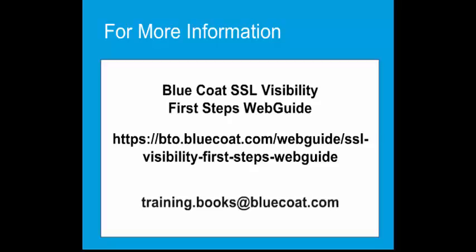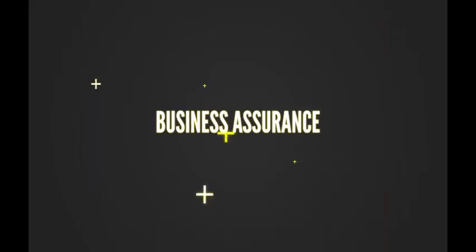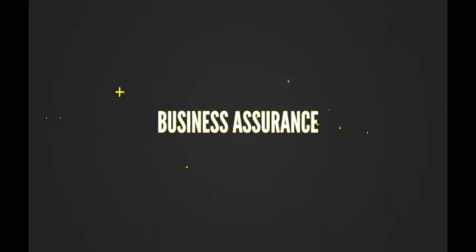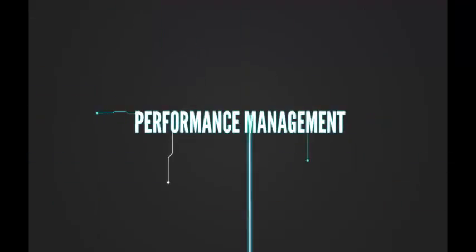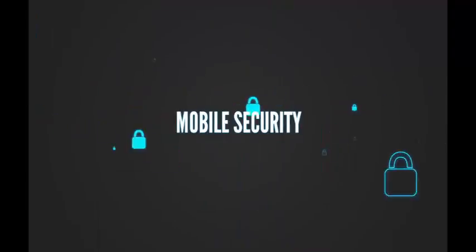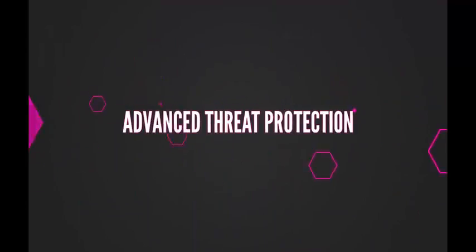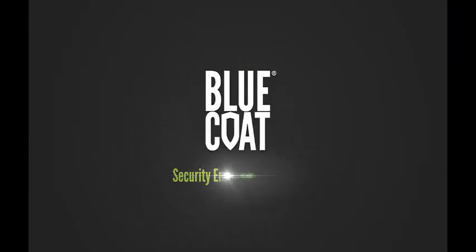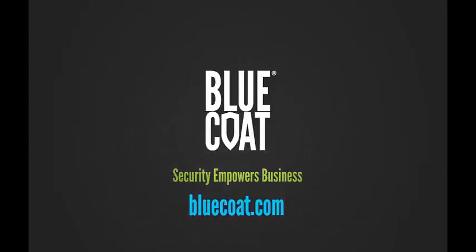For suggestions or comments about this video tutorial, contact us at training.books at bluecoat.com. Thank you.